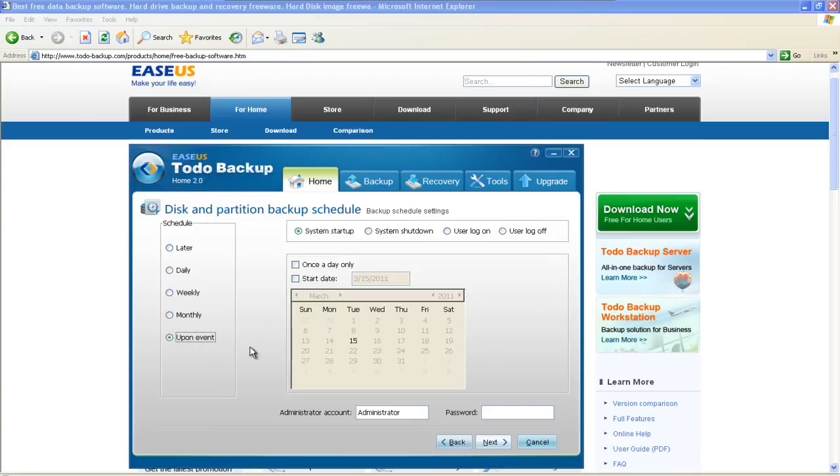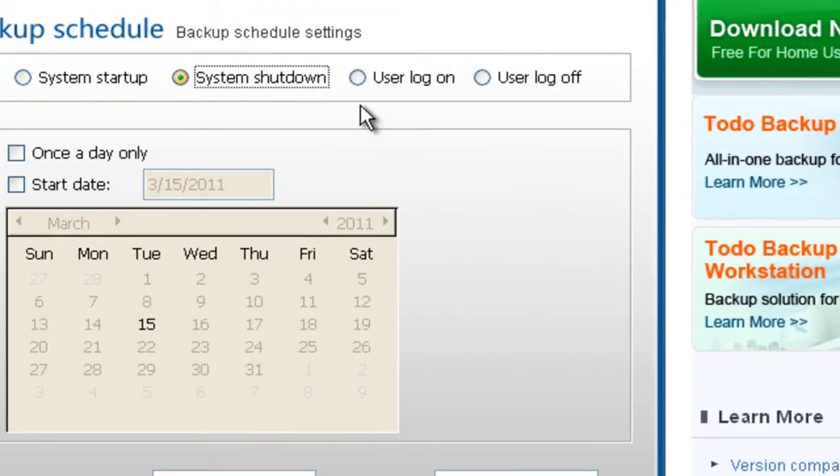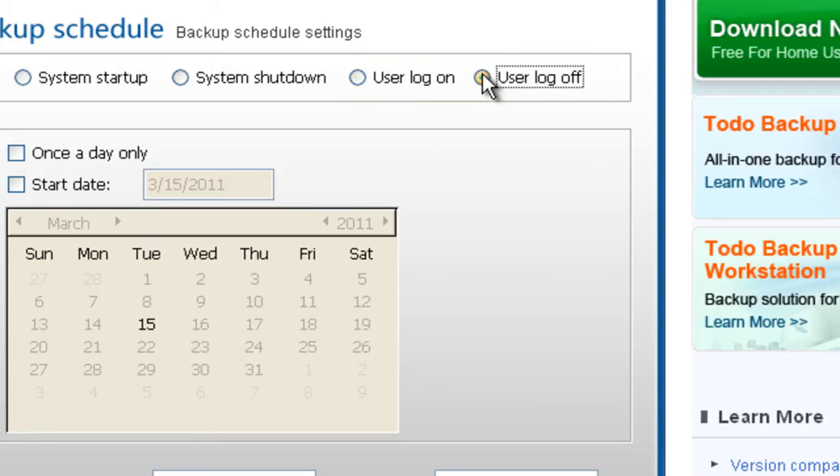Upon Event. System Startup, System Shutdown, Users Log On, Users Log Off. If you choose once a day only, the backup will be done only once a day.